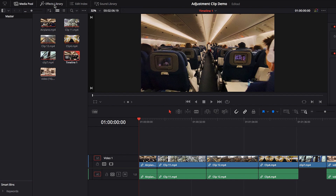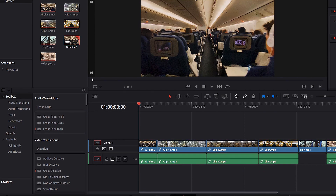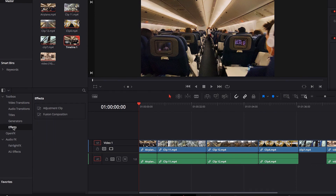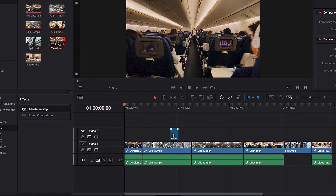The first thing we need to do is actually locate the Adjustment Clip. To do that, we're going to click Effects Library and under Effects we're going to locate Adjustment Clip right there, and all we need to do right now is simply drag and drop it on top of our existing video.